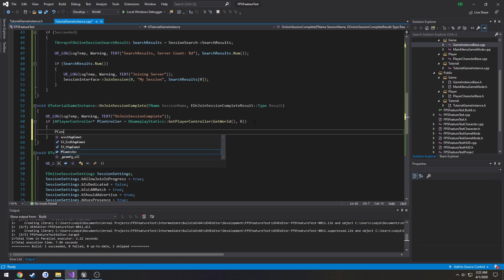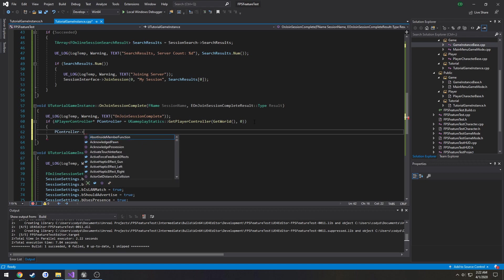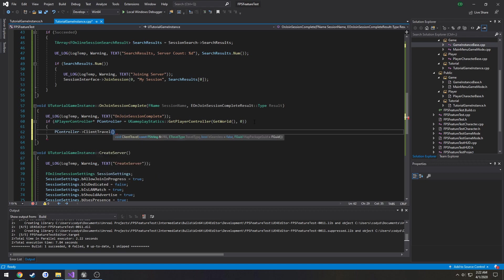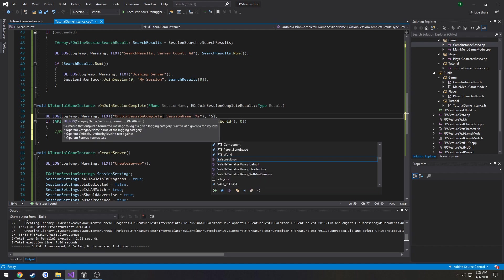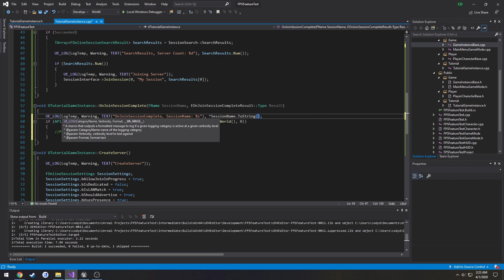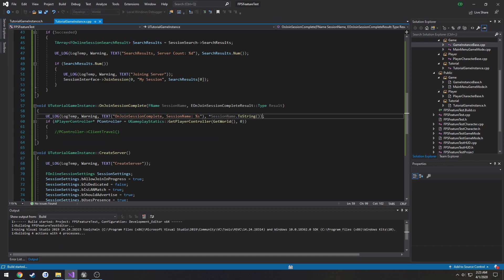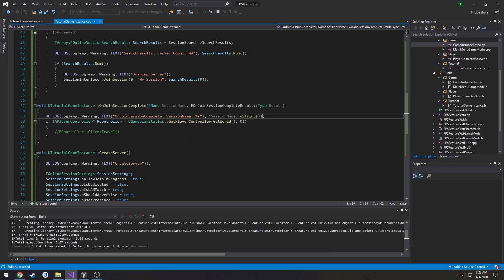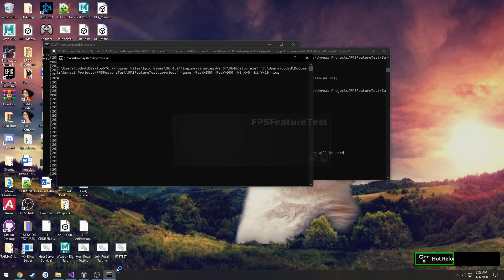Then we can do pController->ServerTravel, I mean ClientTravel. You can see the URL, then the travel type and everything else. So I'm not entirely sure so I want to print out session name real quick, see if that's it. See what that holds, see if that holds pretty much what we need to connect. So launch two of these.